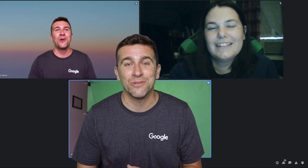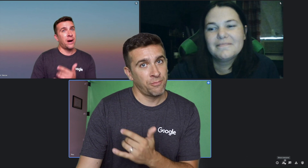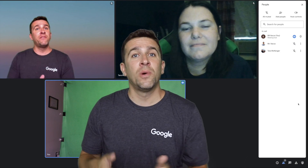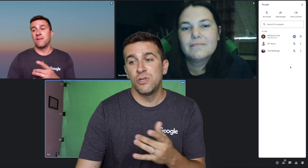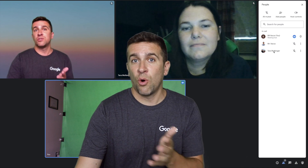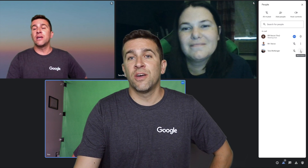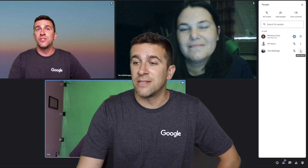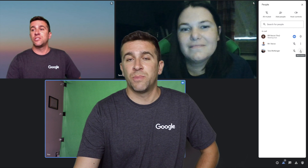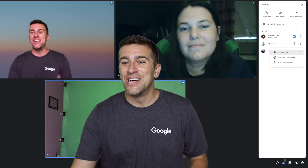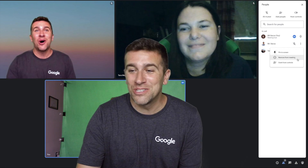If you move your mouse over to the bottom right corner and click the 'Show Everyone' button, you get the list of everyone that's in the meet. If you just hover your mouse over the person's name, like Ms. Tara, I'm going to click the three vertical dots — the more actions button.